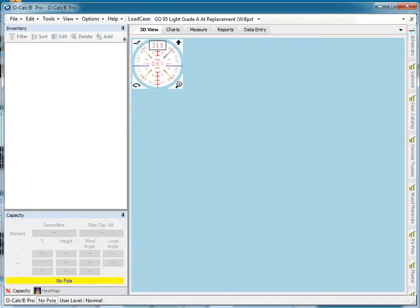One of the more powerful tools in Ocalc is the batch poll reporting tool. What it does is lets you select a whole group of polls and run the same report on each of them, and then either print them or export them into a PDF file, or merge them together into a single file that you can then use for analysis. So let's take a look at how this works.